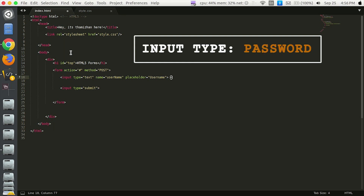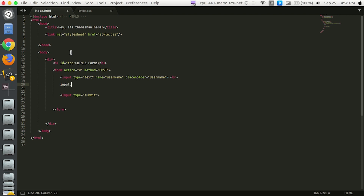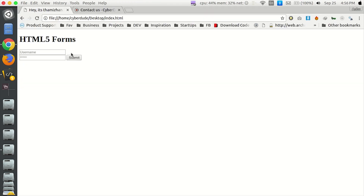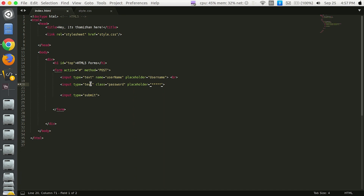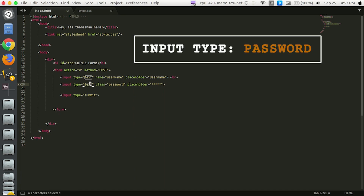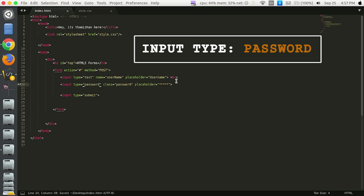Next is Password. Use username and password. Input type text — this is password. Placeholder, use asterisk, save and refresh. If I type the character, it will be viewed as a secret. In the HTML file, input type is password. If you use the password type, automatically the characters will be displayed as circles.